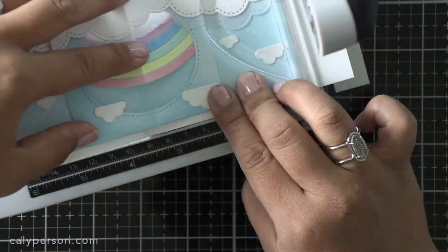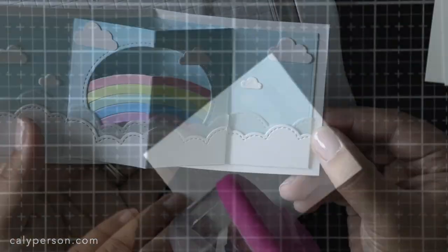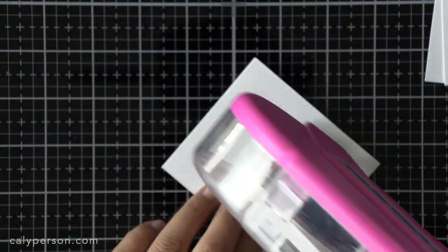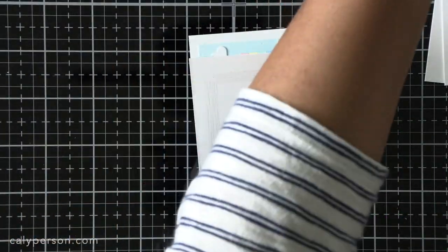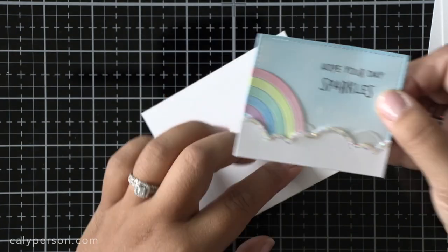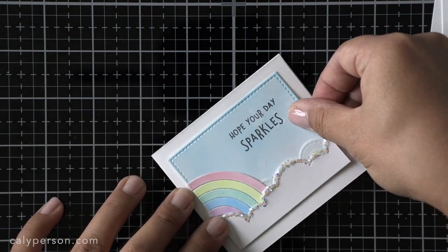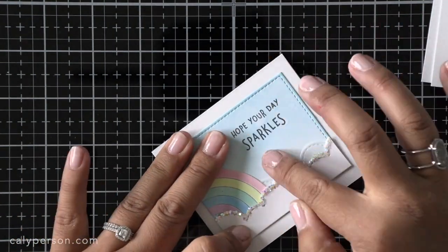Then I'm going to adhere my front panel to the card base. Since I'm not 100% sure that the glitter is dry, I apply adhesive directly to my card base and then carefully place my front panel to the outside of the card.